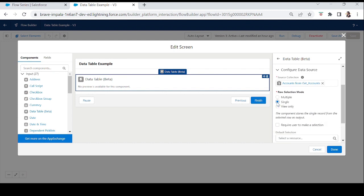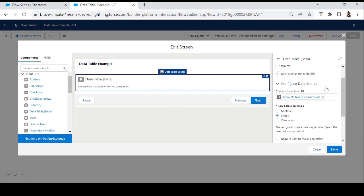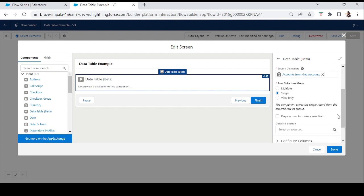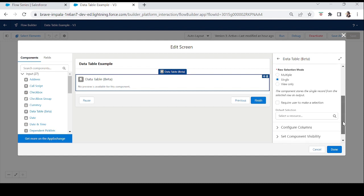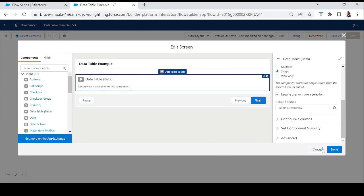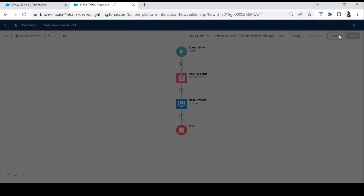Let's change it to Single Selection. When you select single, it tells you the component stores the single record from the selected row as output — the user can select only one record, and that selected row is stored as output. There's also a 'Require user to make a selection' option — if checked, the user cannot proceed to the next screen without selecting at least one option. Let's click Done, save, and activate.